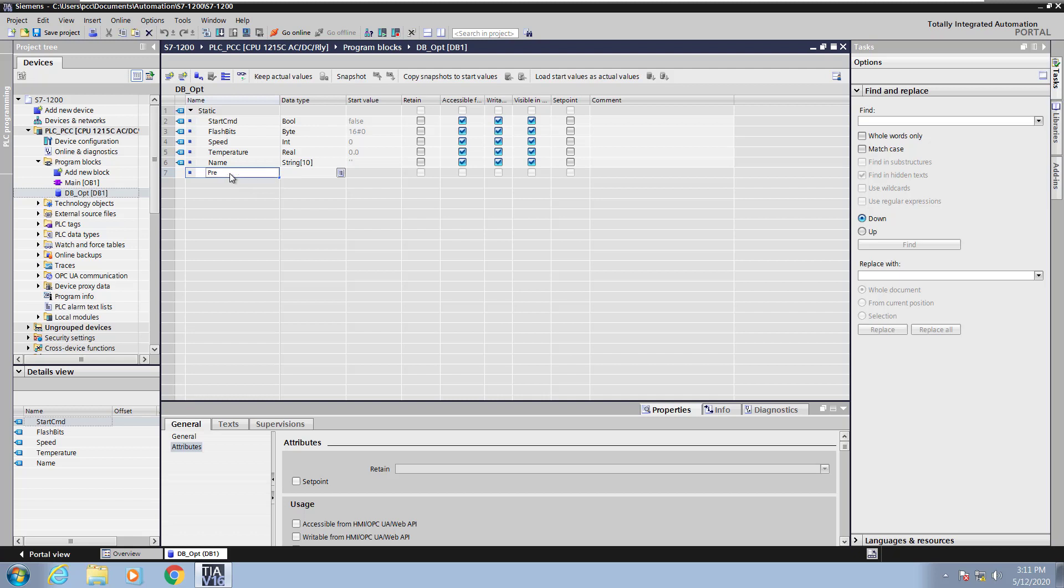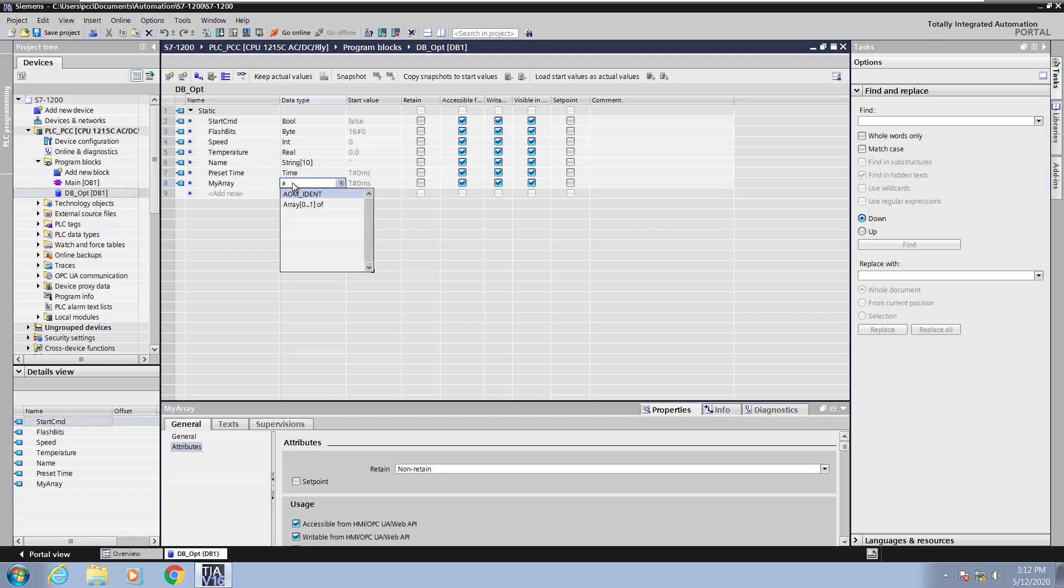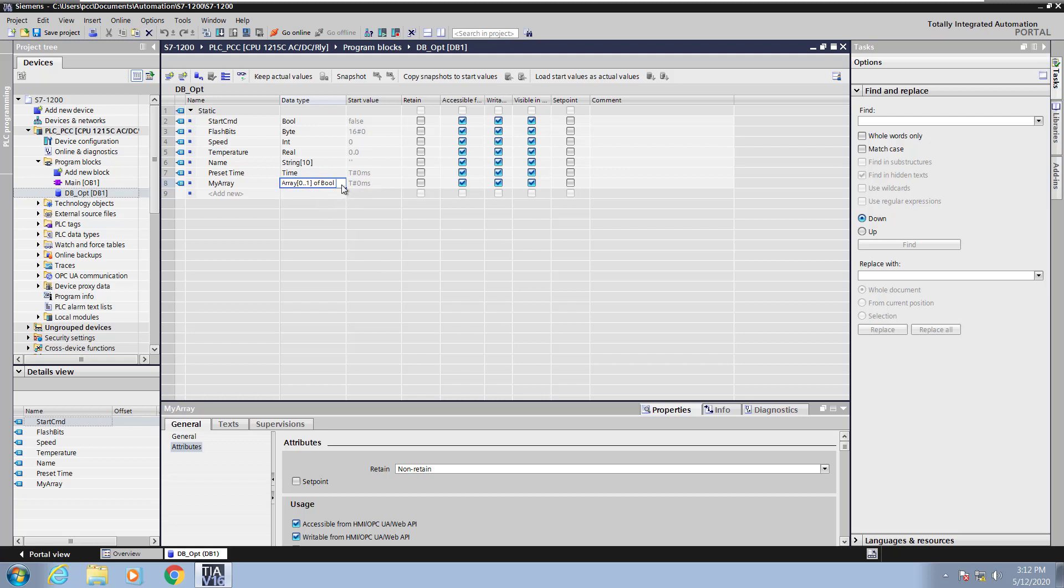What I will do is add in another element here. It's going to be called Preset Time and I'm going to use the Time Type. This can be used as a preset value in a timer as an example. I'm going to create another element here. It's going to be called My Array. The Data Type for this is going to be an ArrayOf and then I can select what type of array it's going to be or I can select a drop down here and then I can fill in the individual parameters for the array itself.